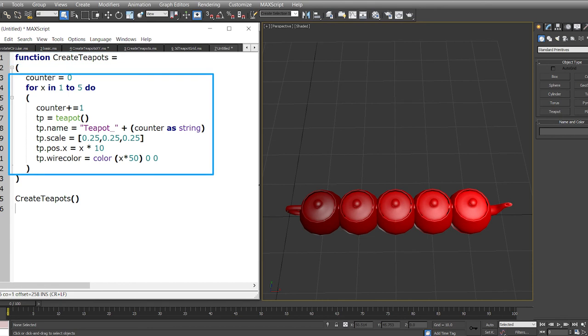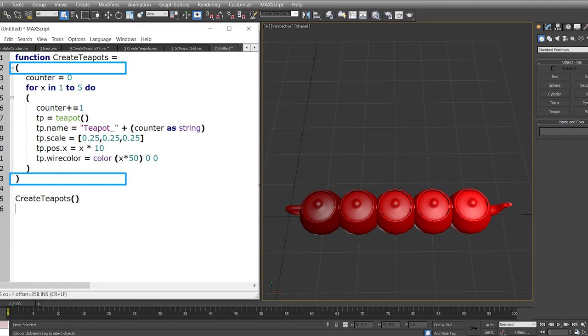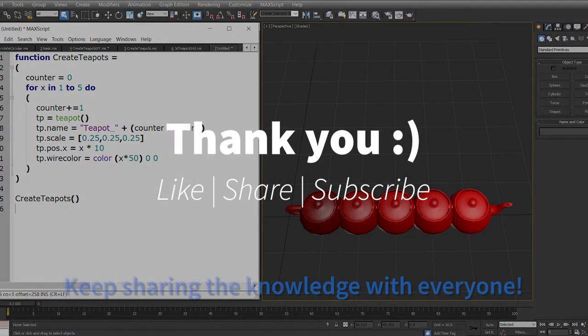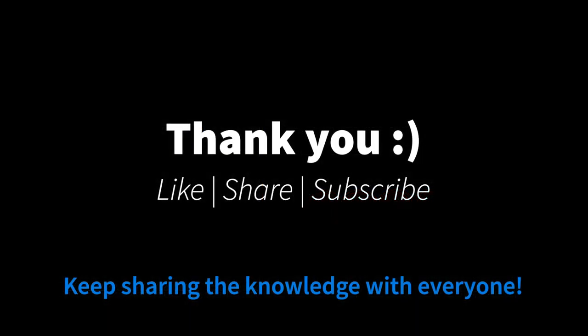The function create teapots has been assigned a specific number of lines of code from 3 to 12, encapsulated within the round brackets which are opened at line number 2 and closed at line number 13. Instead of writing this code again and again, we just have to evaluate this function once. Then whenever we want to create these teapots we can just run the create teapots function followed by the round brackets and it'll give you the output which you see in the perspective viewport. That is it for the video guys, and thank you so much for watching.